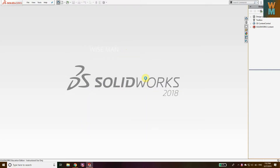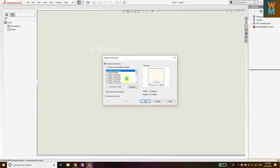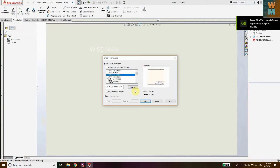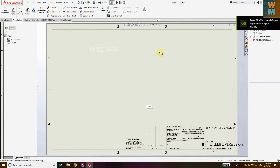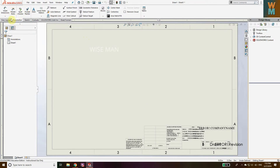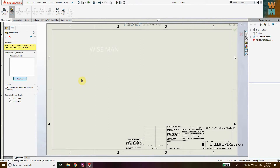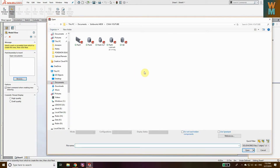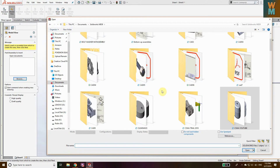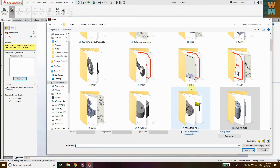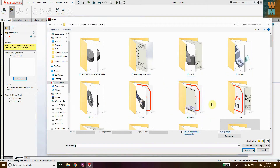You need to go to the drawing option in SOLIDWORKS and select a drawing file. You need to take a part file, so let's choose the P ANSI landscape. Now go to View Layout, then Model View, click on Browse, and browse to the part file on which you want to add the surface finish symbol.